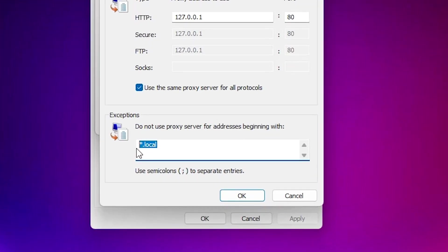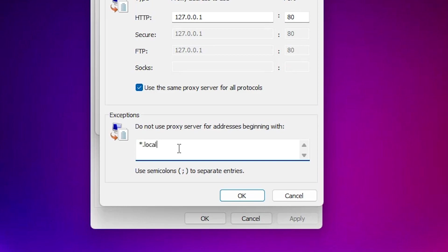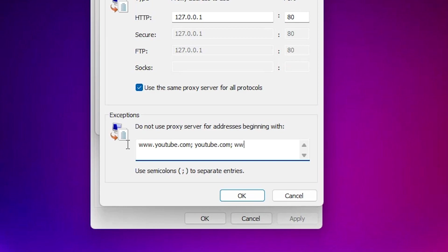Now here we find "Do not use proxy server for addresses beginning with." So here we have to limit that. I just type www.youtube.com. Then I want to add another website, so I add a semicolon, then give a space. Space is important. And I just give youtube.com. Now I just give the semicolon and I also want to give access to Google, so I just type www.google.com, then semicolon, then space, and just type google.com.